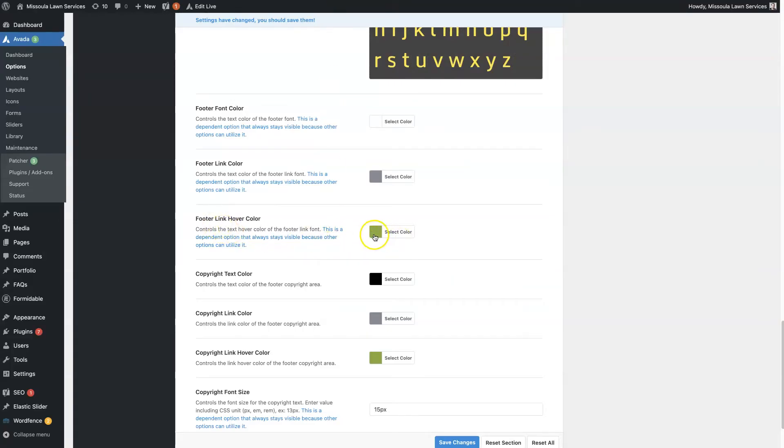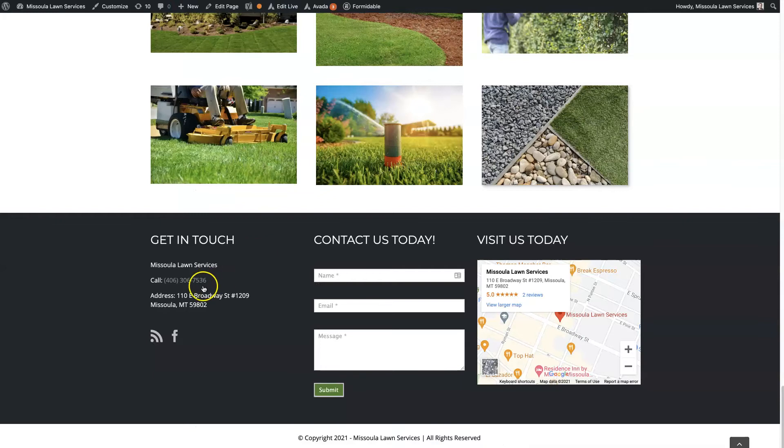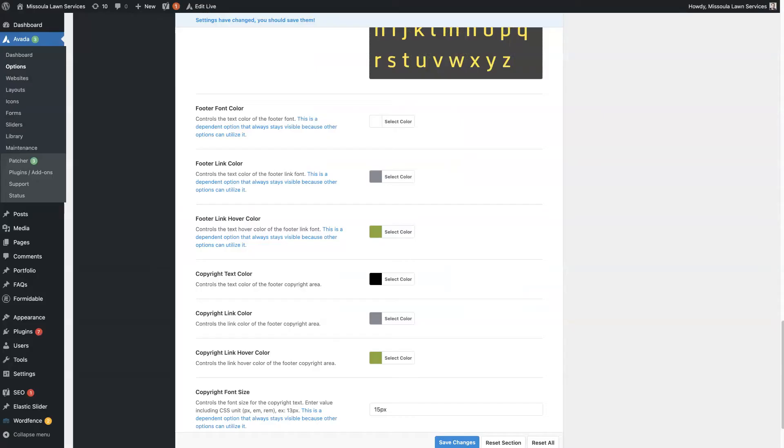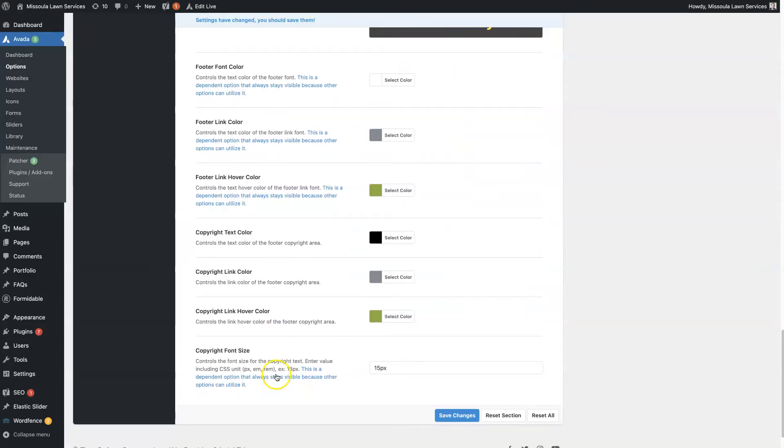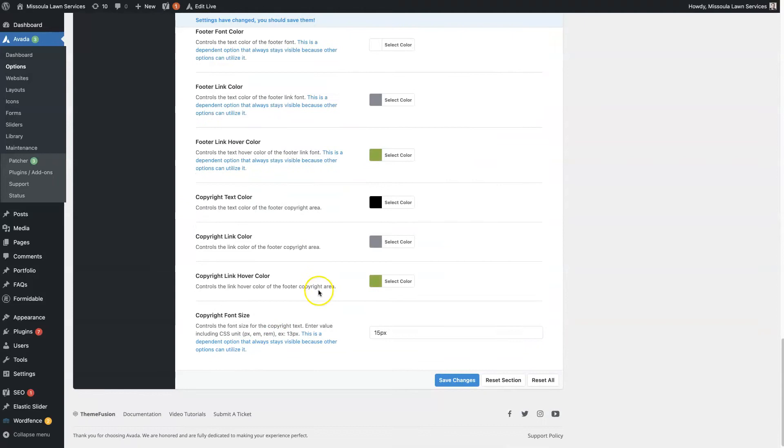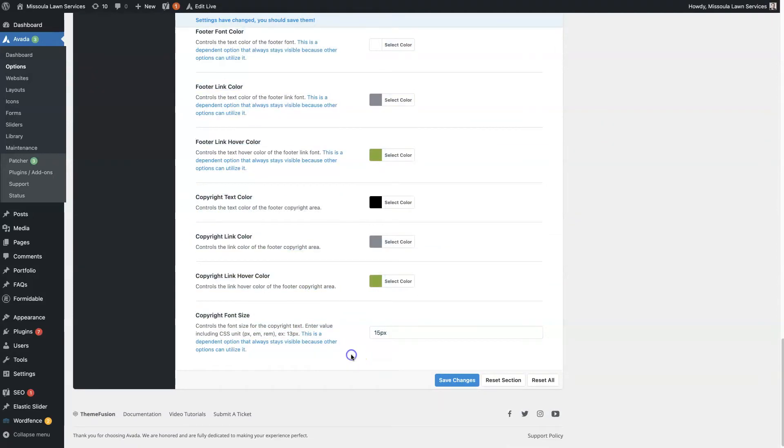And then when you hover, it's this green color. So we can see that that is showing up when we hover over that phone number. And then you have those same options for the copyright, or the content and the copyright section. So you can choose the text color, the link color, the link hover color, and the font size.